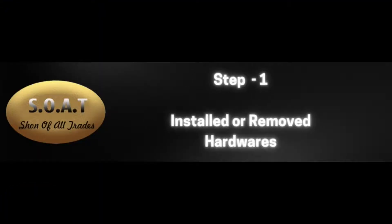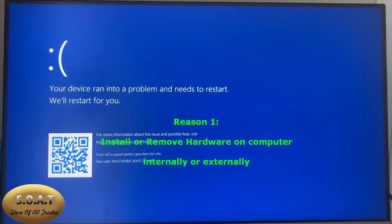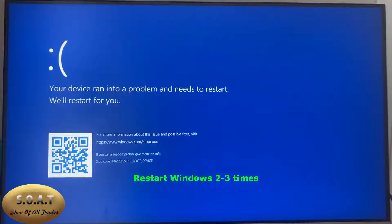When the blue screen appears with the message inaccessible boot device, it means that your hard disk is out of reach. This usually happens when you install new hardware on your device internally or externally, or you removed hardware from your device. If this is the case, first let Windows repeat the startup process two or three times. This process may solve the problem.